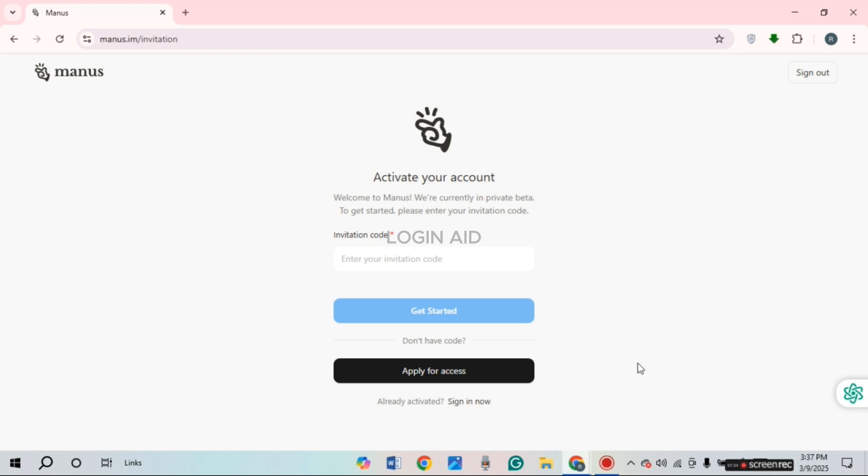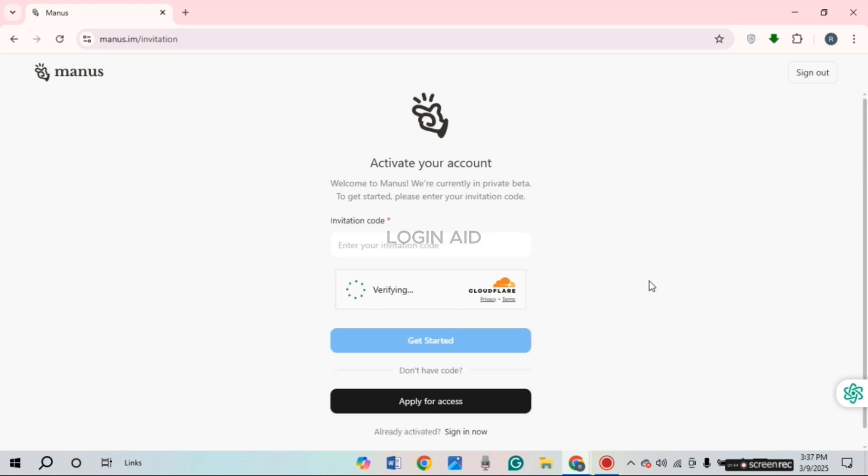If you do not have the account yet, you'll have to activate it. For that, you'll need the invitation code. Since Manus is currently in private beta, you'll need invitation code in order to sign up for your account. Make sure you have invitation code and have signed up.